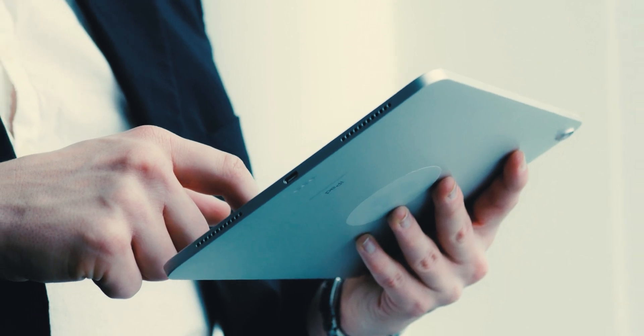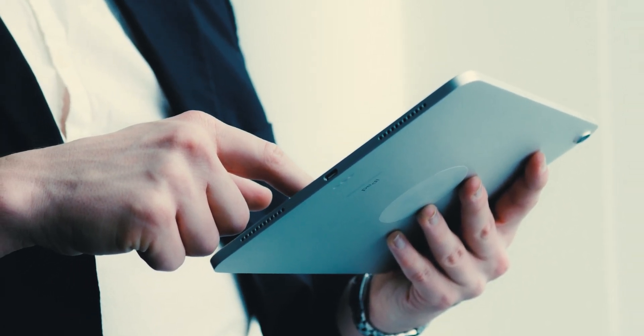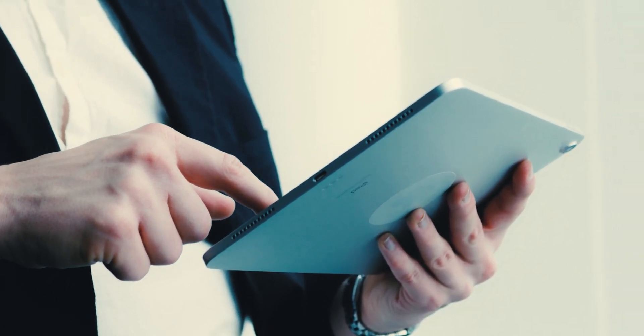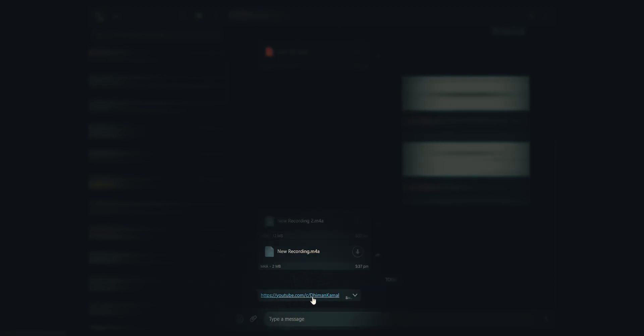This is also the case with tablets. WhatsApp notes that one won't be able to view live location on companion devices. The multi-device beta feature also does not support messages with link previews.